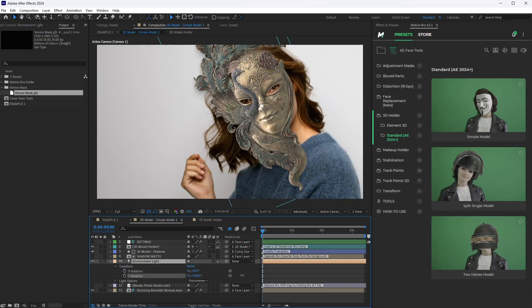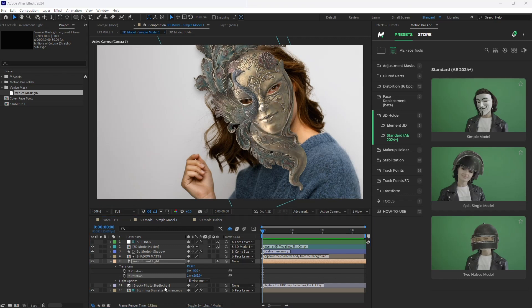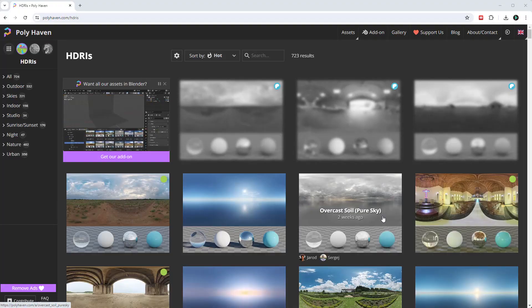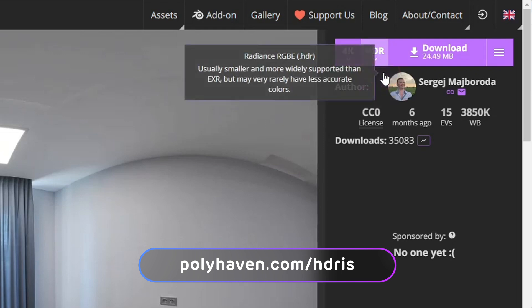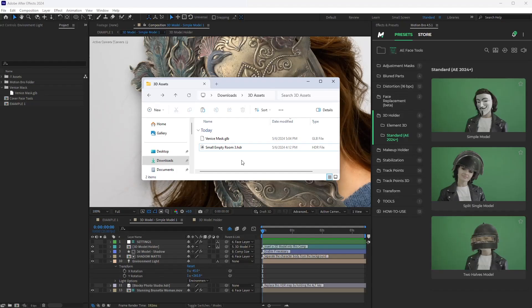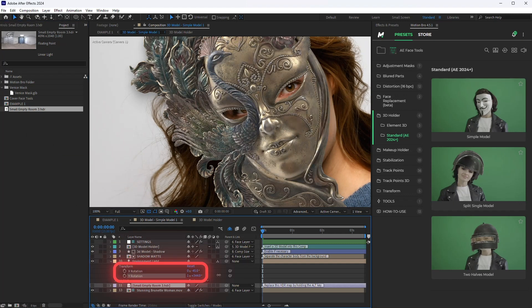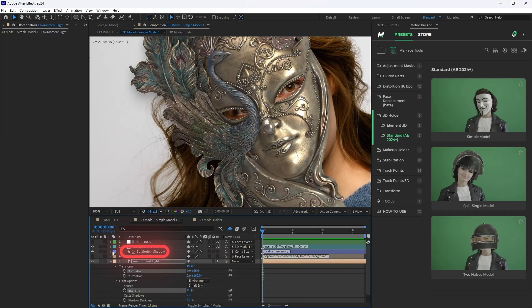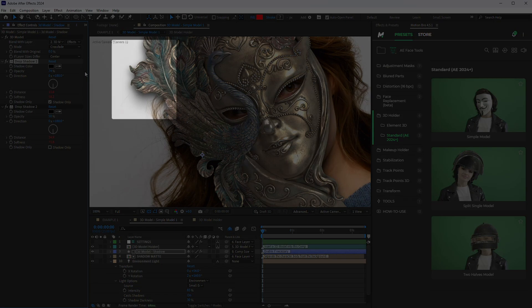Now we will adjust the lighting of the 3D model to better match the scene environment. The environment light associated with an HDR map is used here for lighting. Hundreds of free HDRs can be found on this site. Import the HDR file into After Effects and change the default map by holding the Alt key. Adjust the controllers to improve the lighting angle. If necessary, you can enable mask shadow casting; however, the shadow may be visible outside the character.